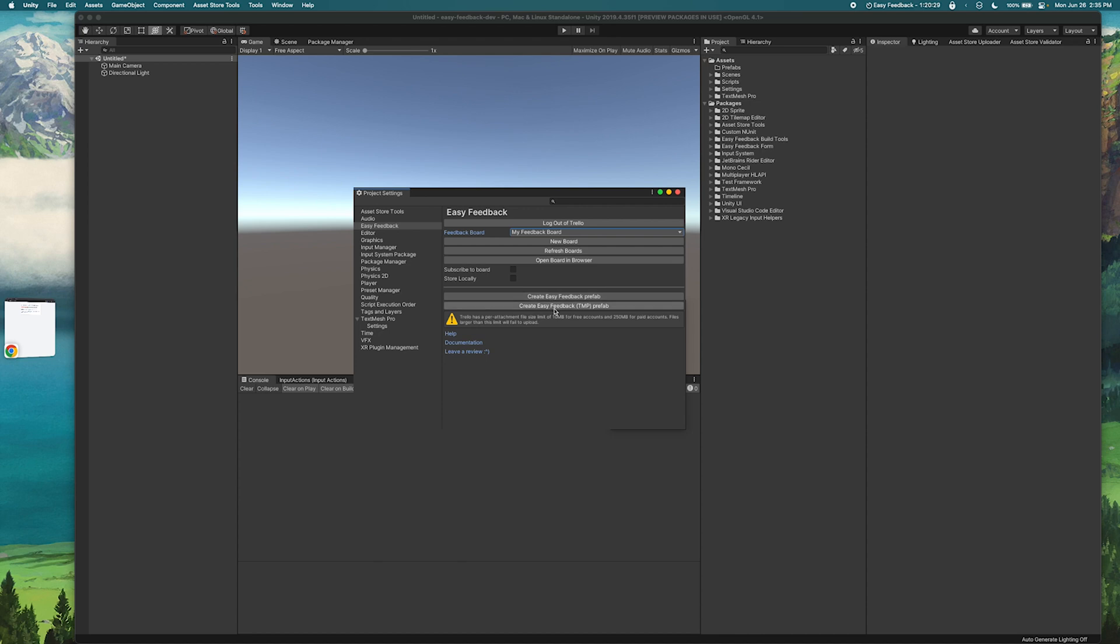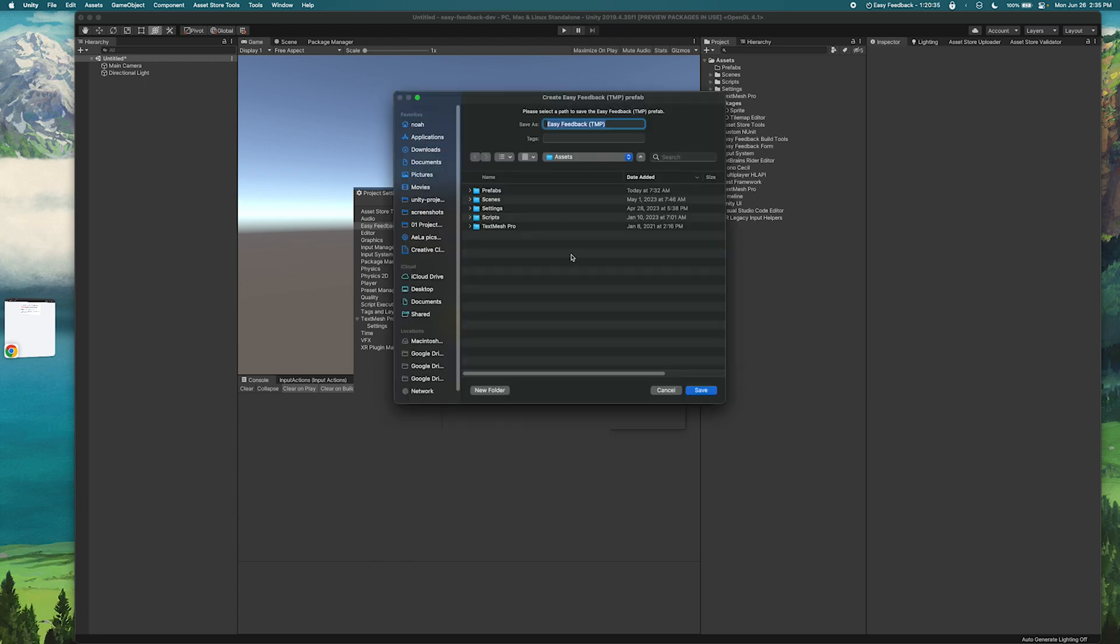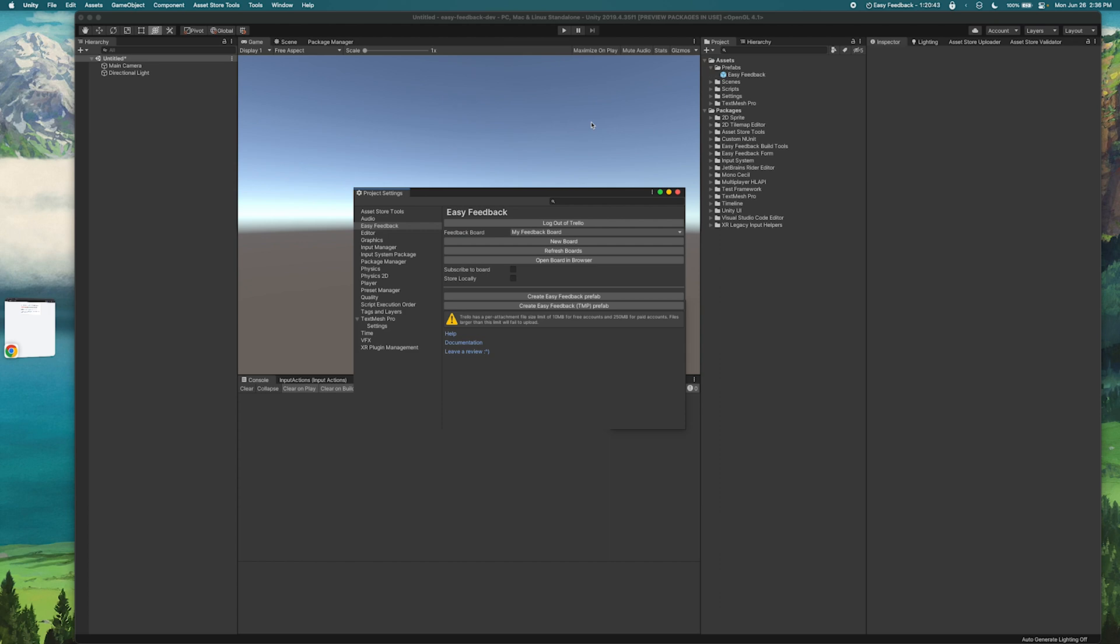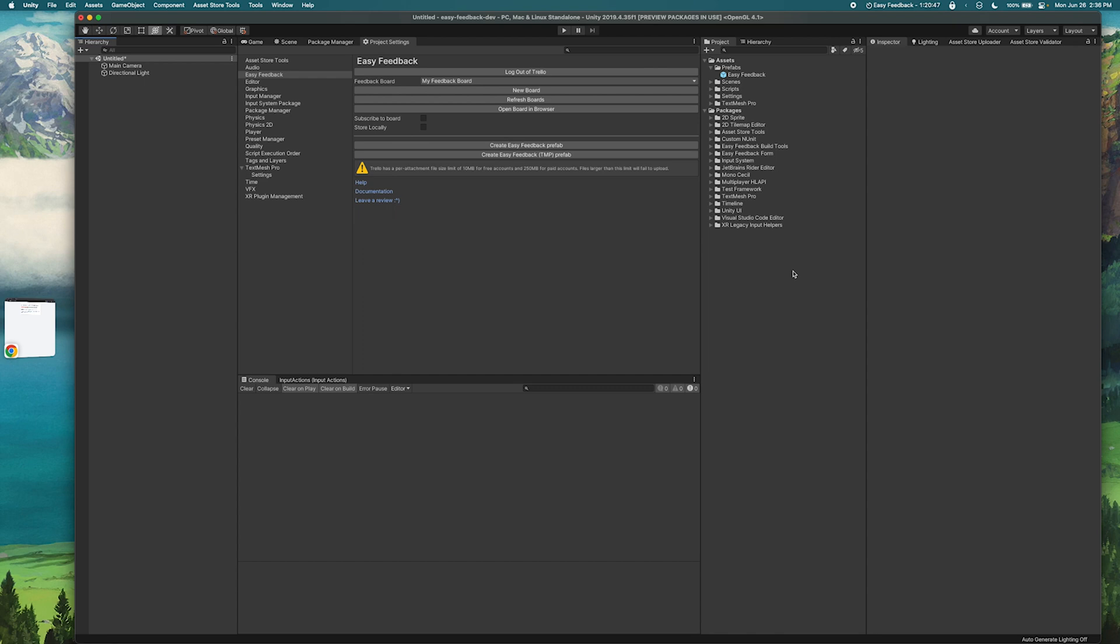So in this case I'm going to create an Easy Feedback TextMesh Pro prefab and then I'm just going to save that in my project. So I'll put that in prefabs and I'll call it Easy Feedback. So now I have an Easy Feedback prefab here. We'll just put our project settings somewhere we can get to it later.